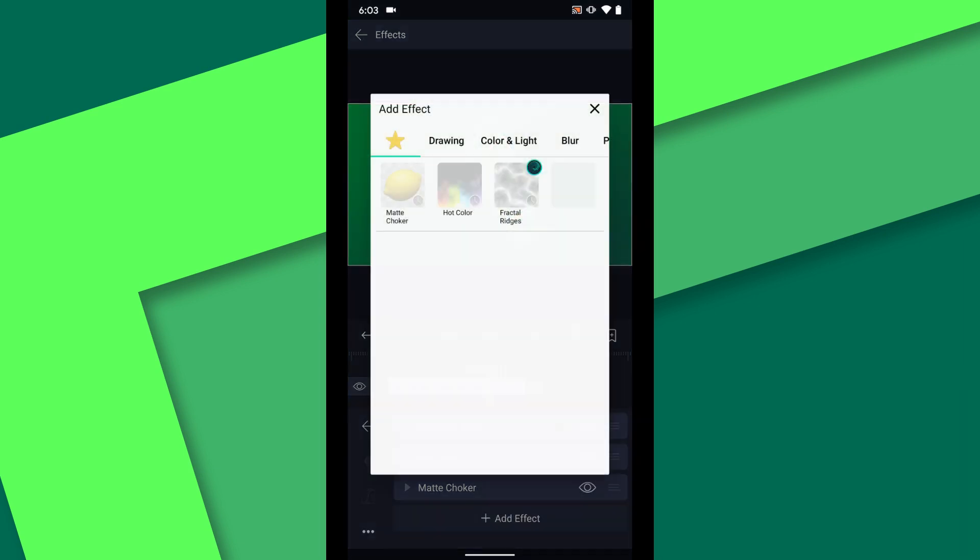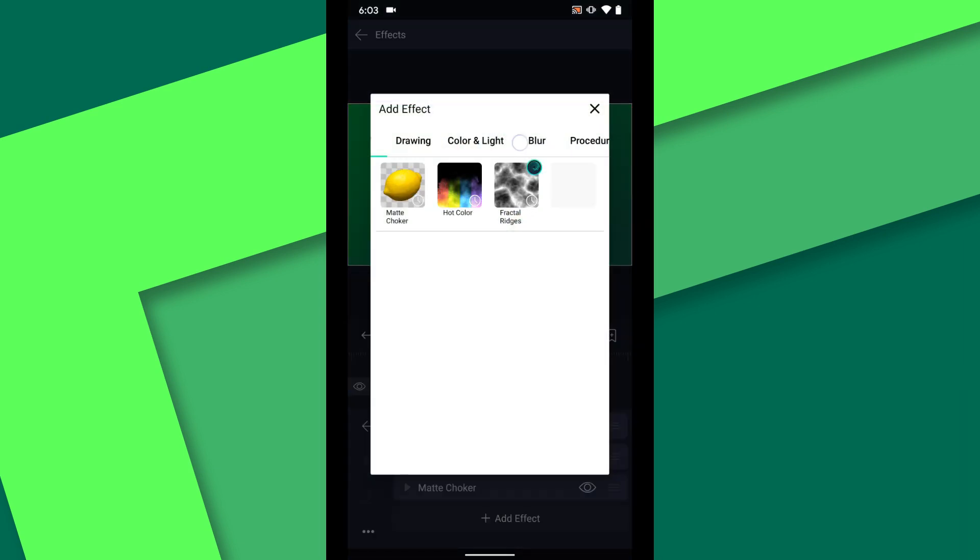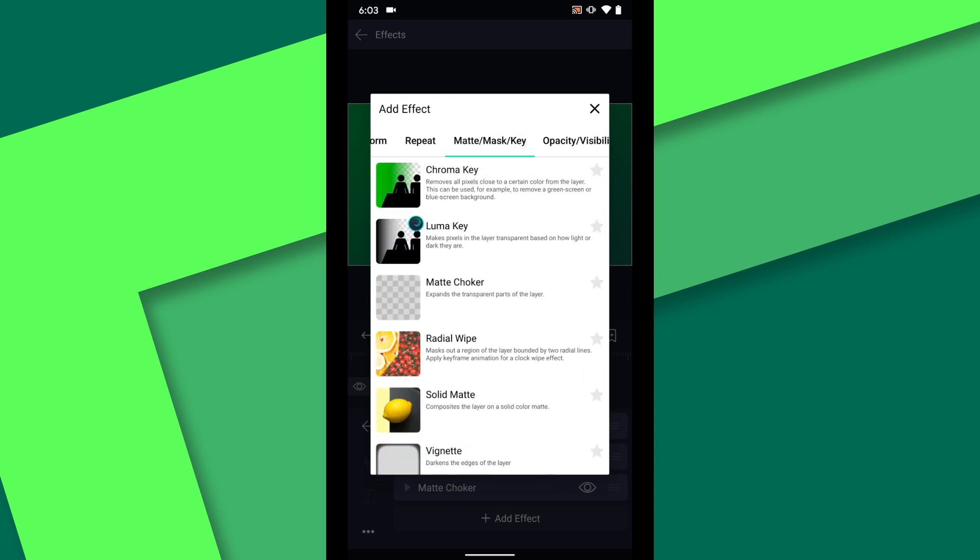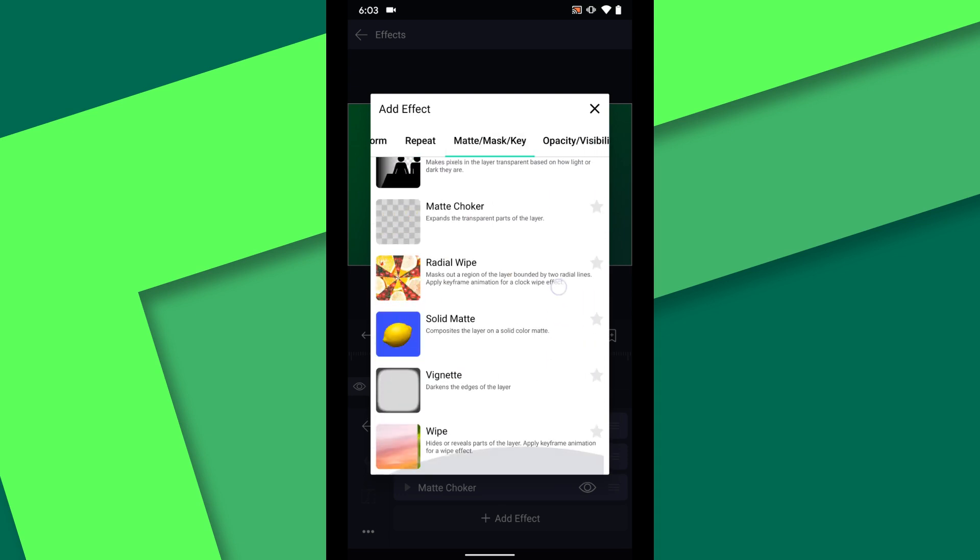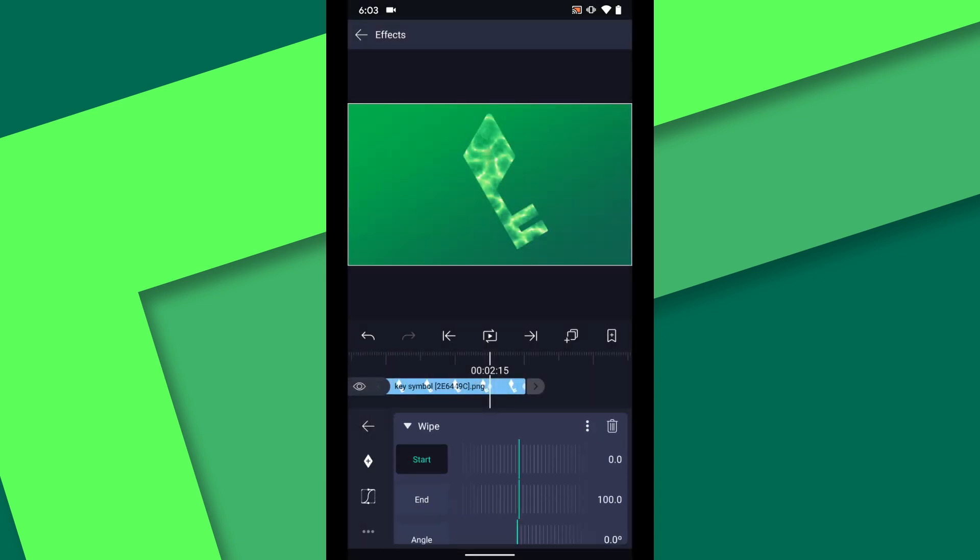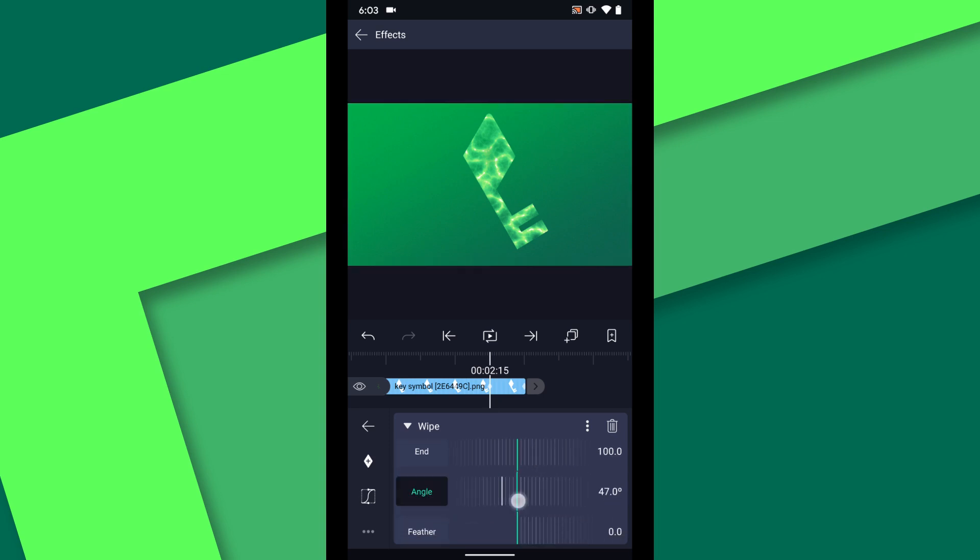The last thing I need to do to this layer is add a wipe effect. Under matte mask key again choose wipe. I want this layer to animate onto the screen from the bottom to the top so I will change the angle to 90 degrees.